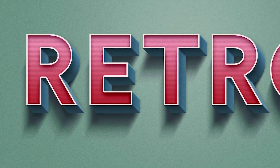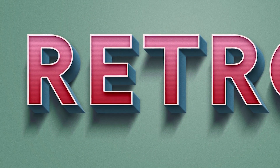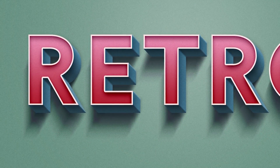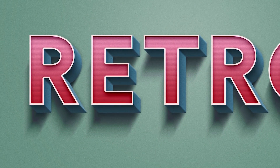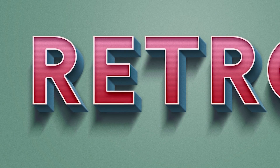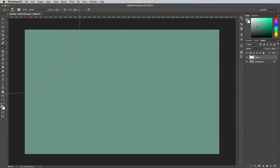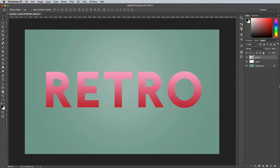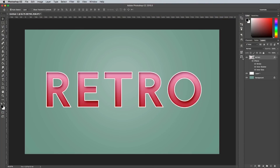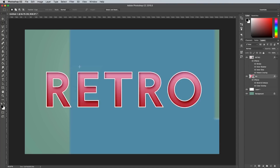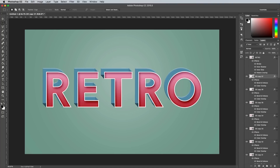With 29,000 views, another tutorial posted around the same time was my guide to creating retro text effects in Adobe Photoshop. The great thing about this one is you can follow the same technique, but mix up the colours for a different result every time.